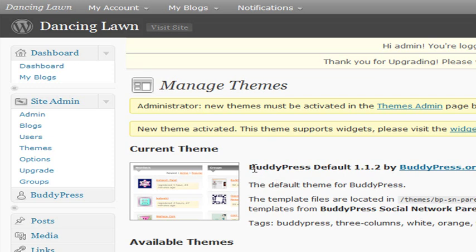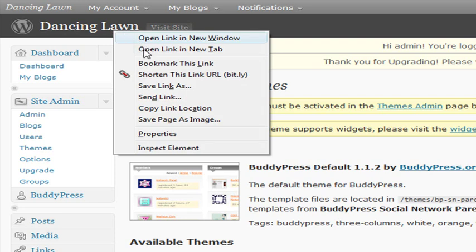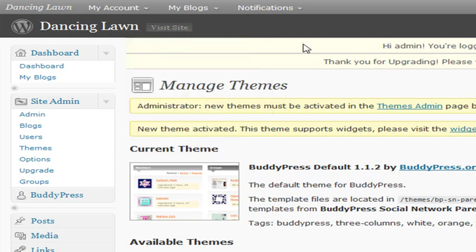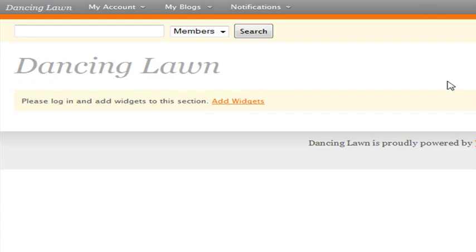So if we look at our site now, just right-click and open it in a new window, we can see that we have the BuddyPress theme. And that's it.